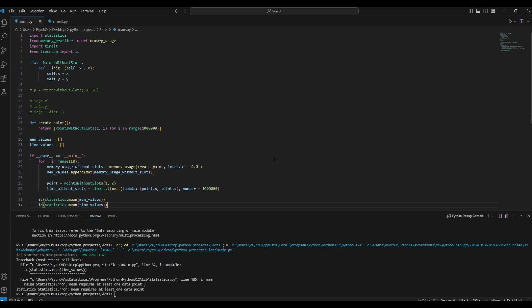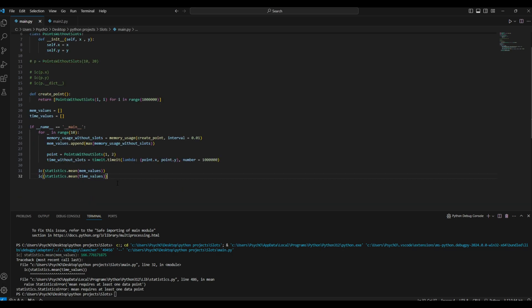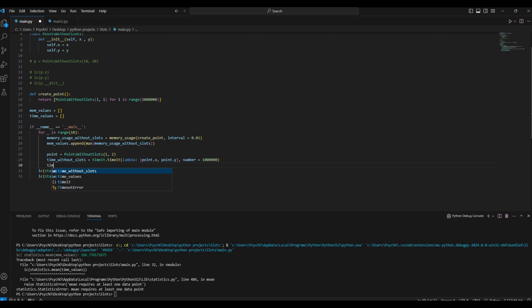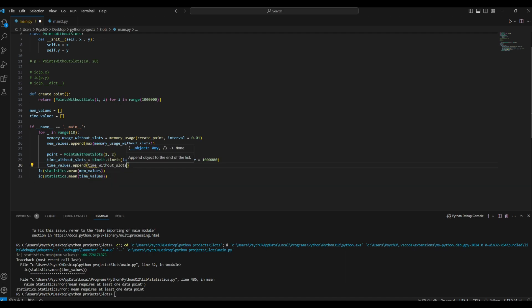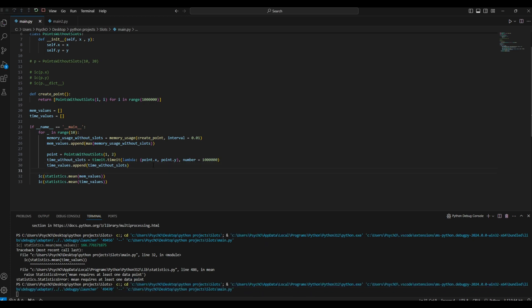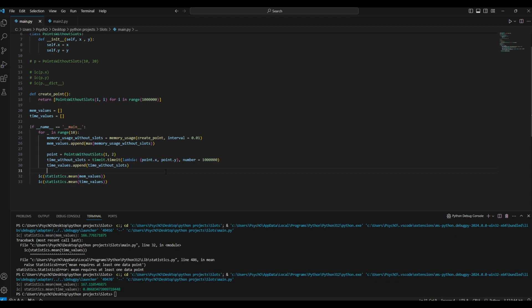Time_values requires at least one data point and it doesn't have. I'm not sure why we have this. Ah, but we didn't append the time_values, so time_values.append for time_without_slots, and now it should work. Yeah, sorry for that. Okay, so we have 167 and 0.06 seconds.